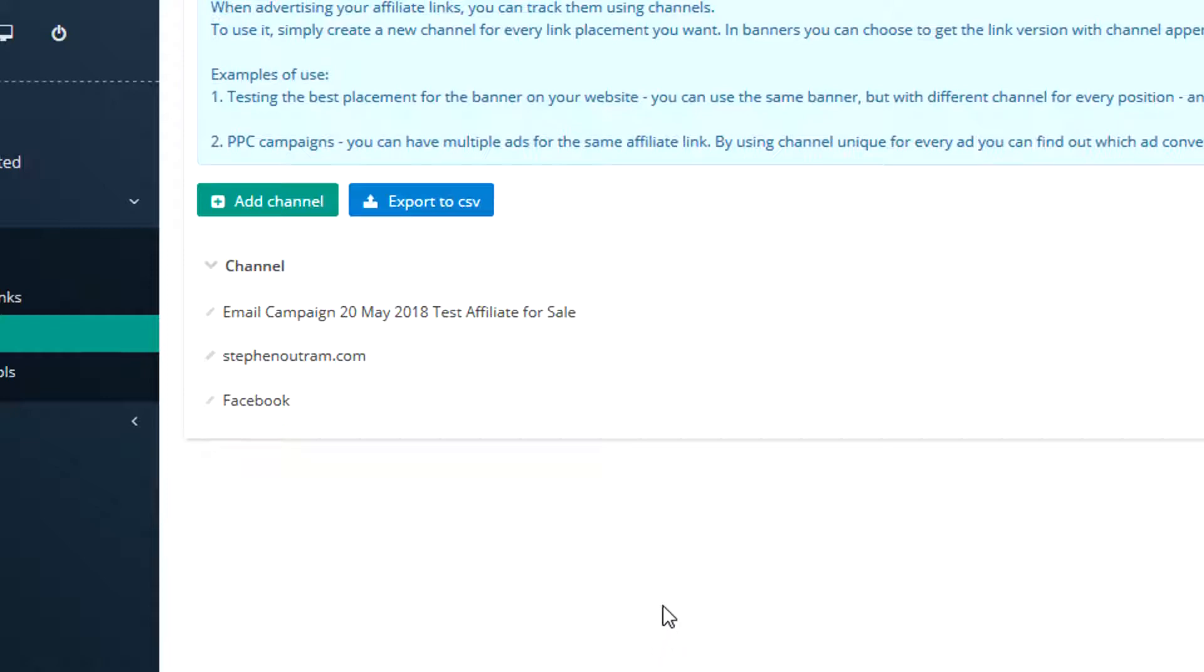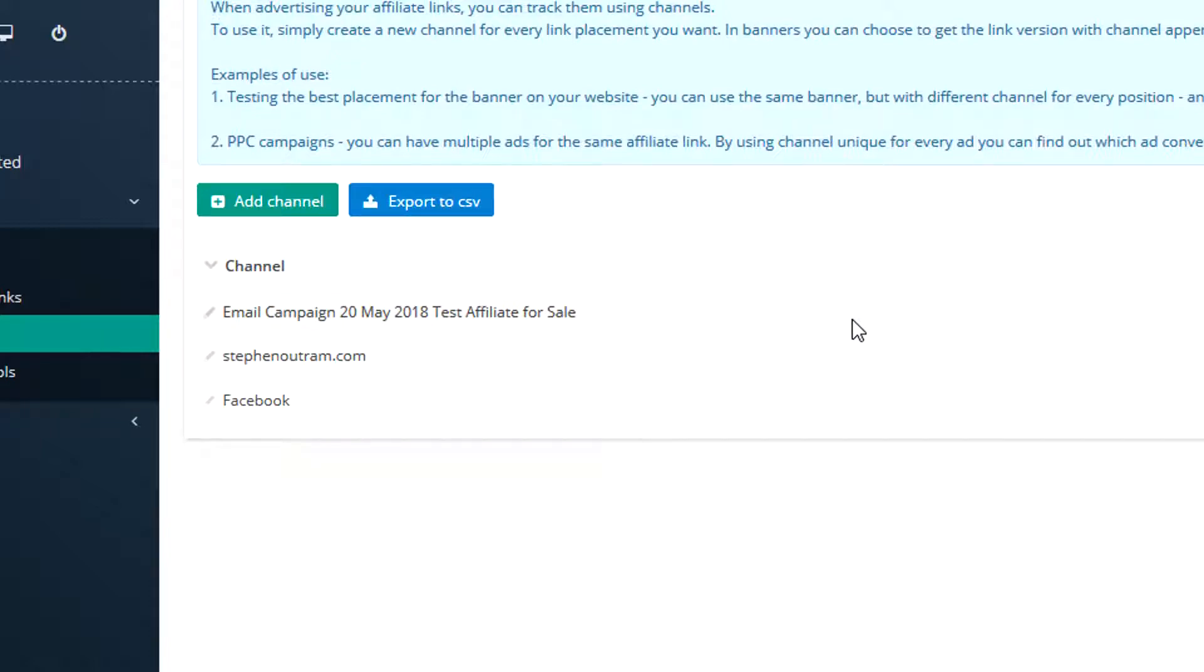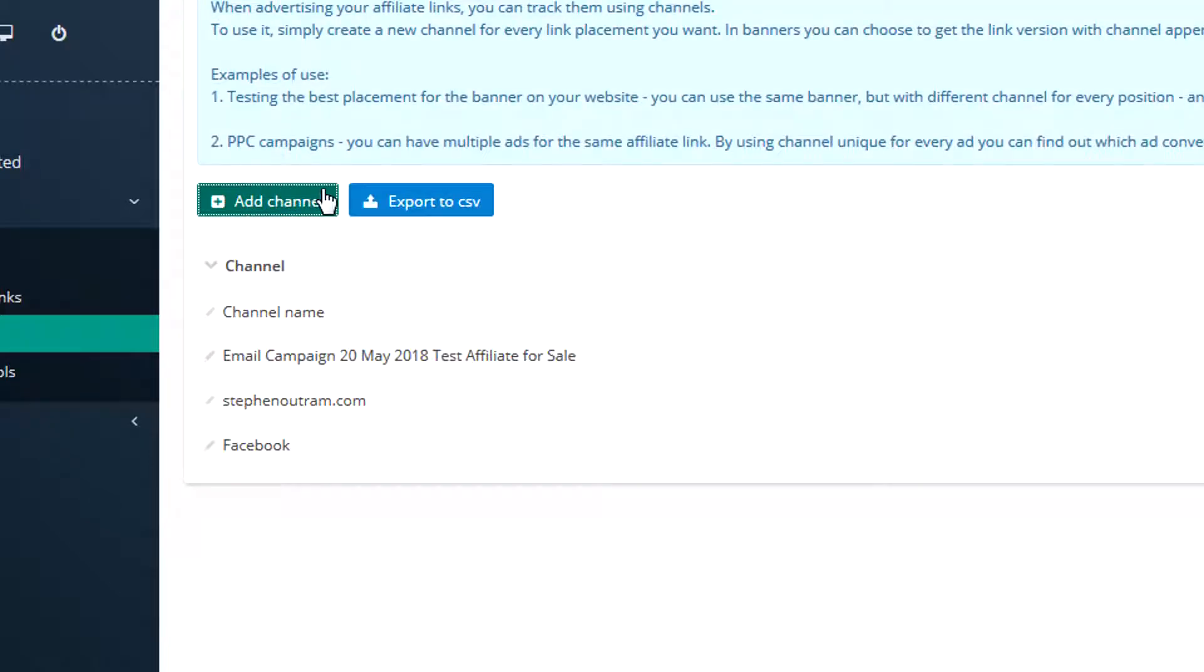First of all, you can create an ad channel anytime for any purpose. You can see I've created one here, email campaign the 20th of May for a particular product. So I'm suggesting here that you name these to match and inform you about your particular campaigns. To create an Ad Channel is very simple, just click Add Channel. That then has created a new channel there.